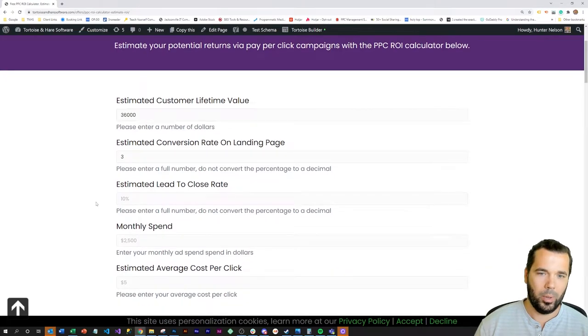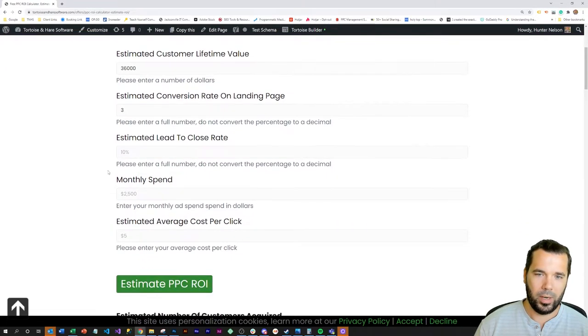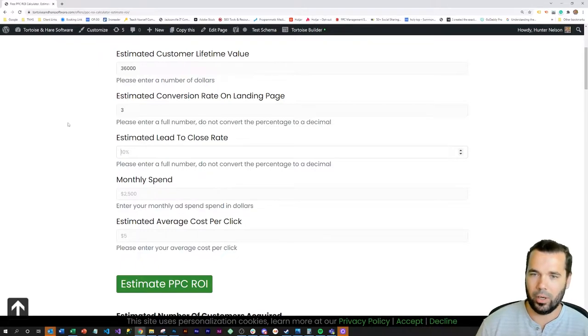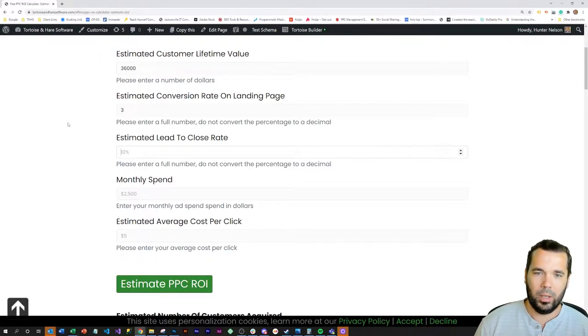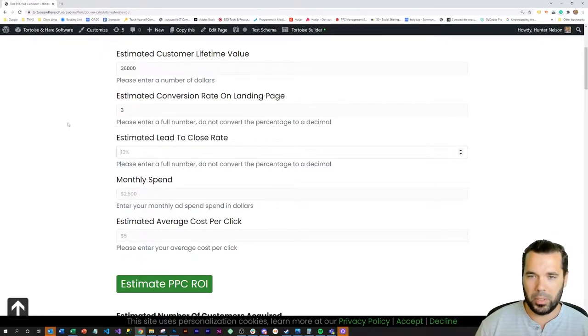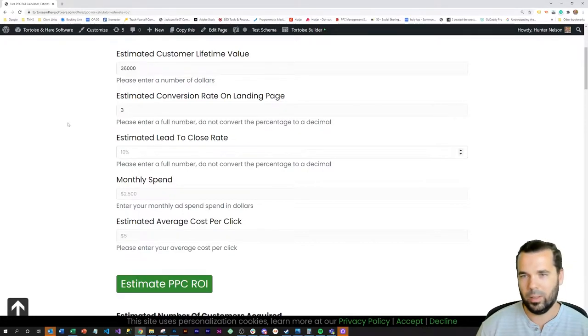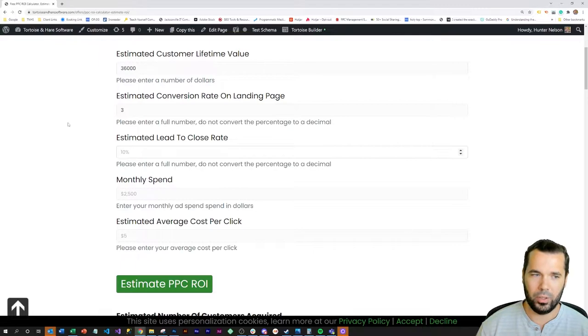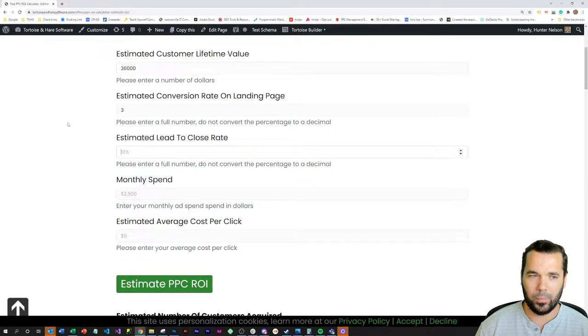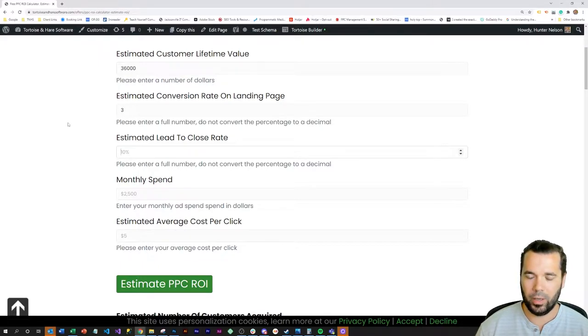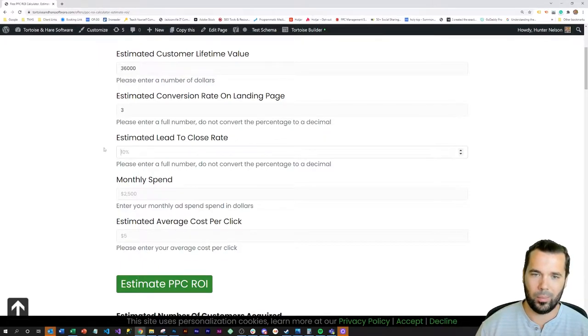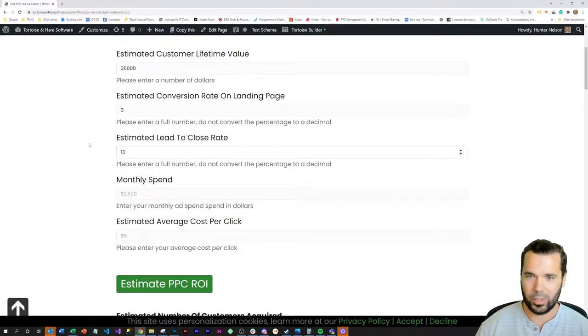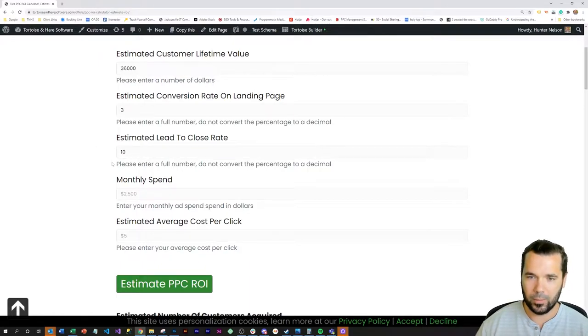Let's say here that you're converting 10% of your leads. So ten leads come in, five of those are just not a good fit, four or five of them aren't ready to buy, or find a tire kicker. So let's say you get a 10% estimated lead to close rate.